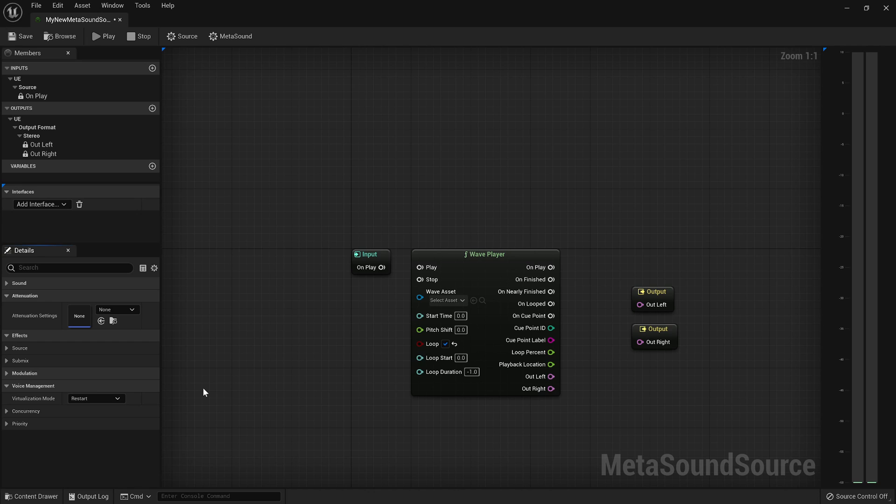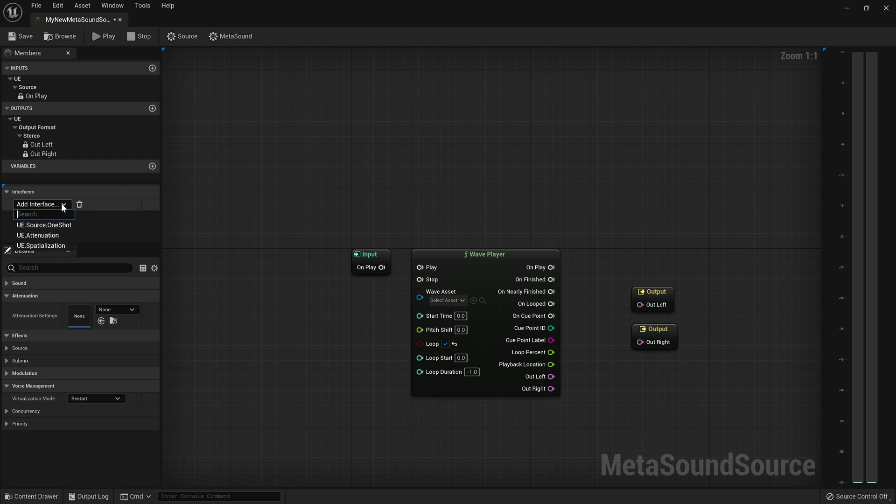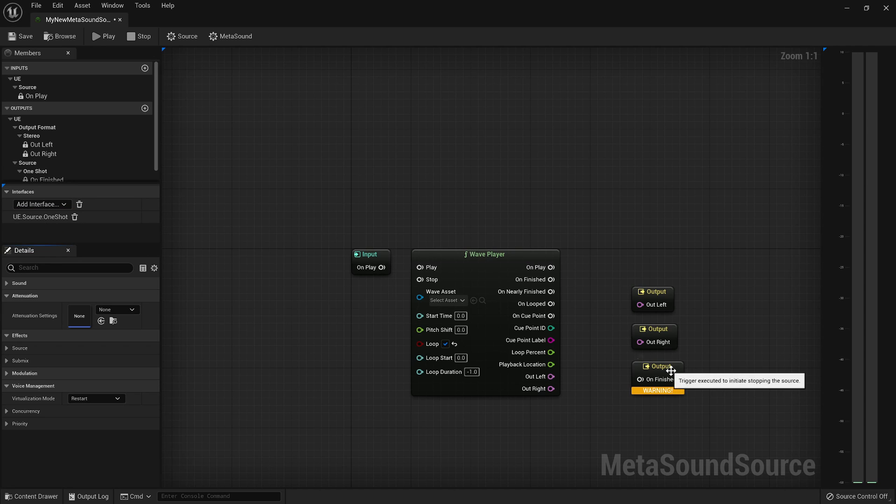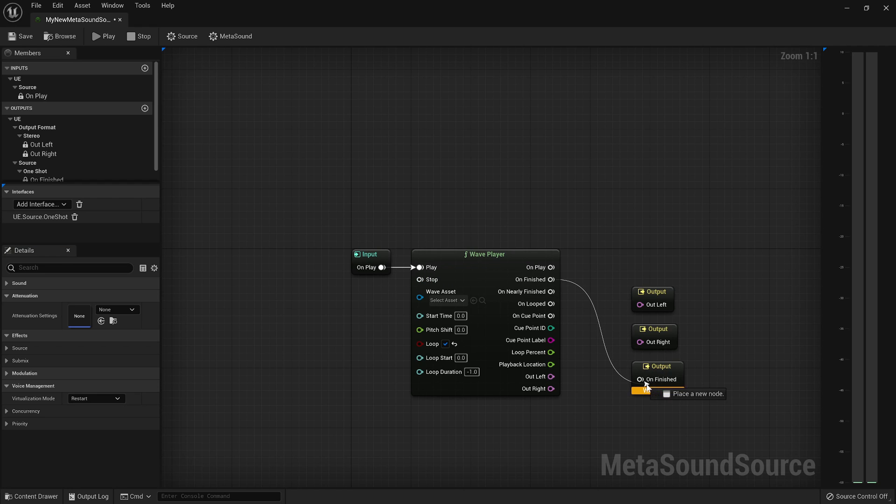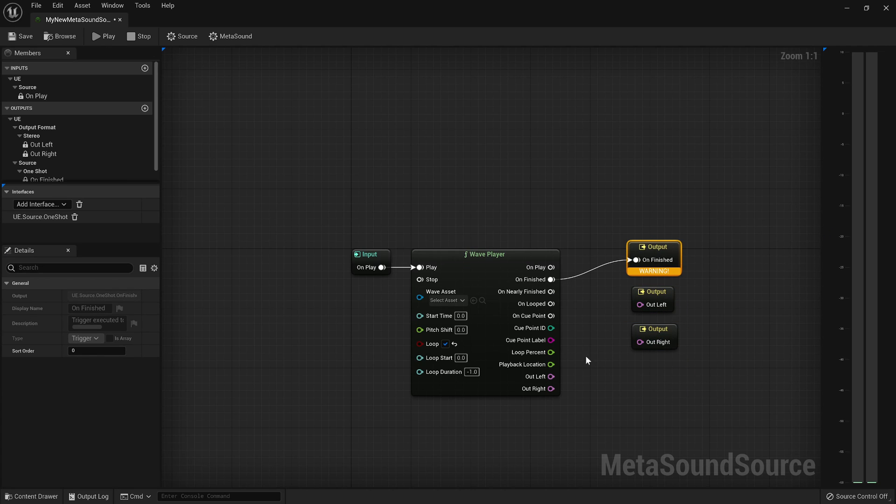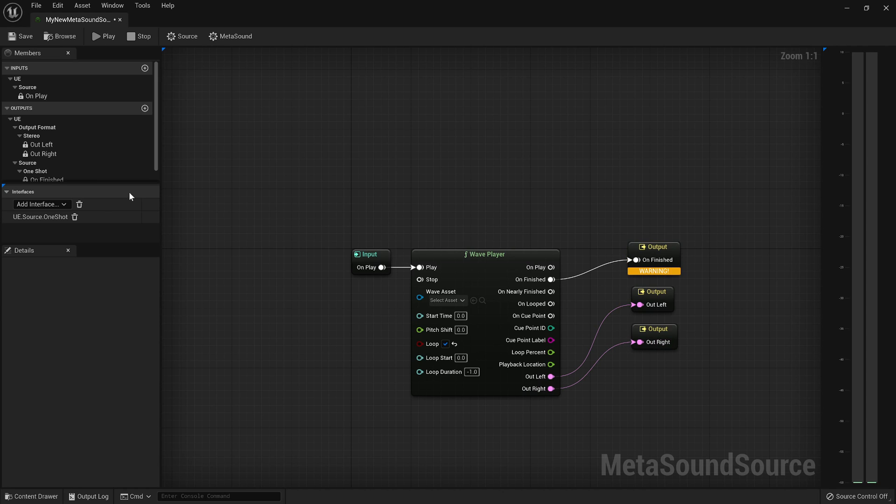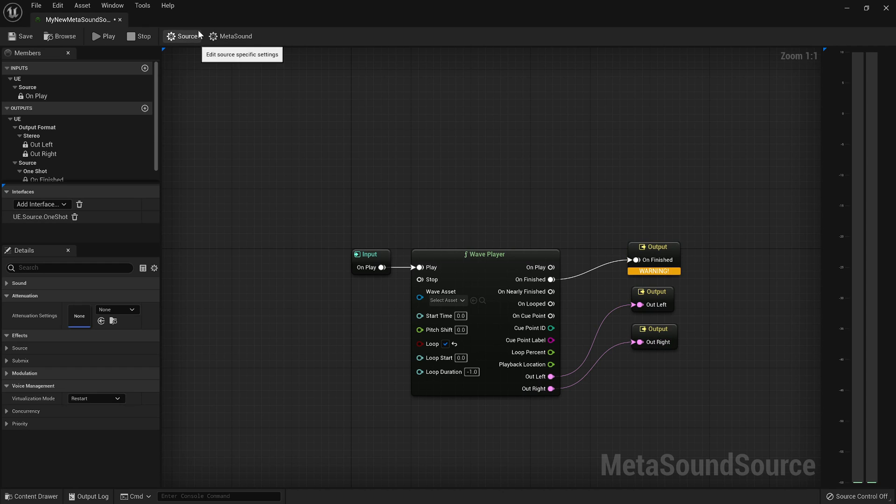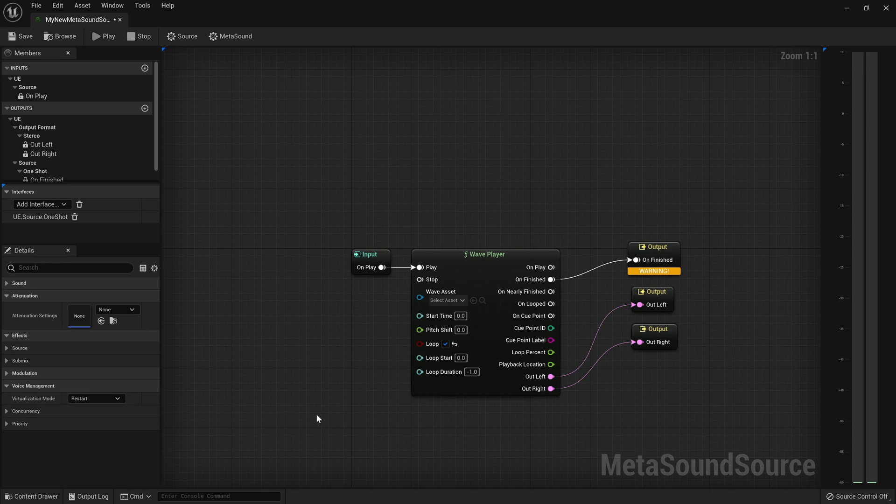So it is more rare that you would have a one-shot sound that is very long. Exceptions might be dialogue or musical stingers. And so if you want a one-shot sound, let me add the interface back. If you want a one-shot sound, let me set this up so it's a little bit cleaner.